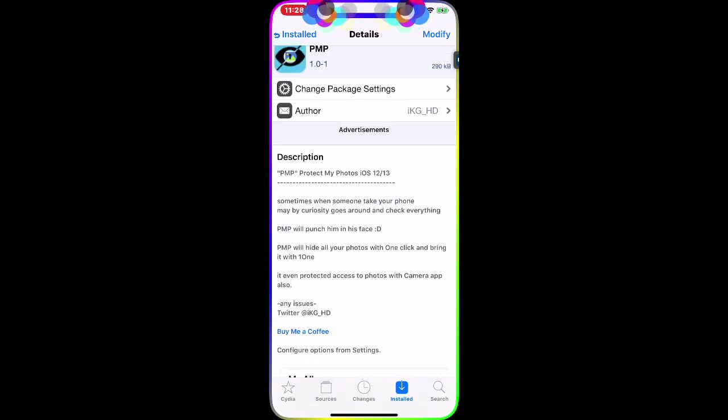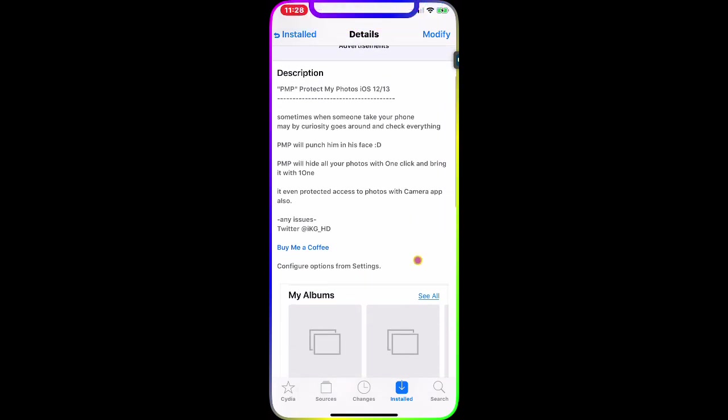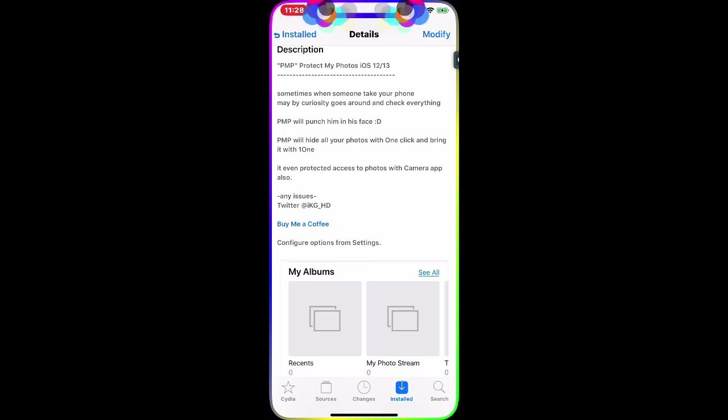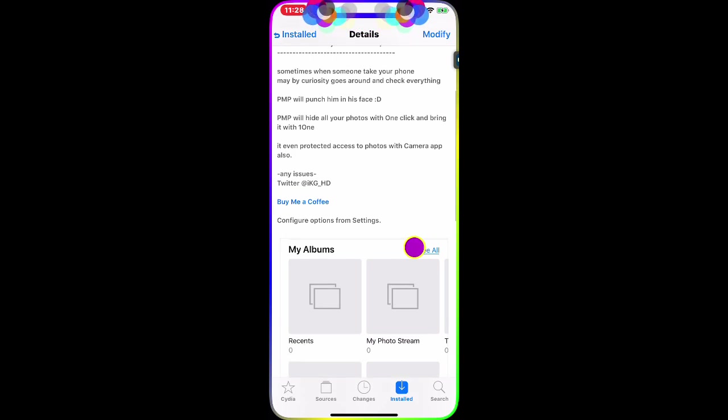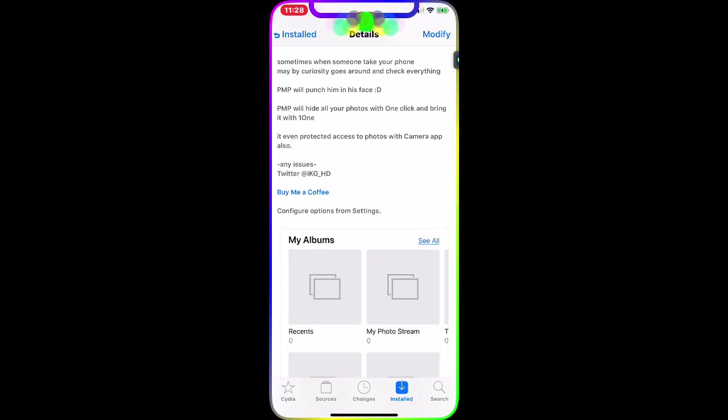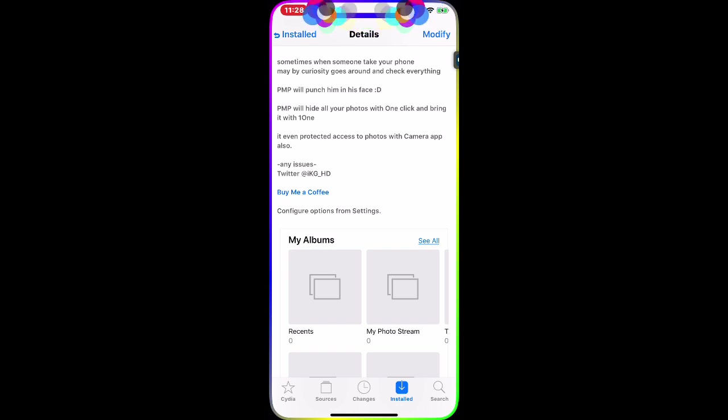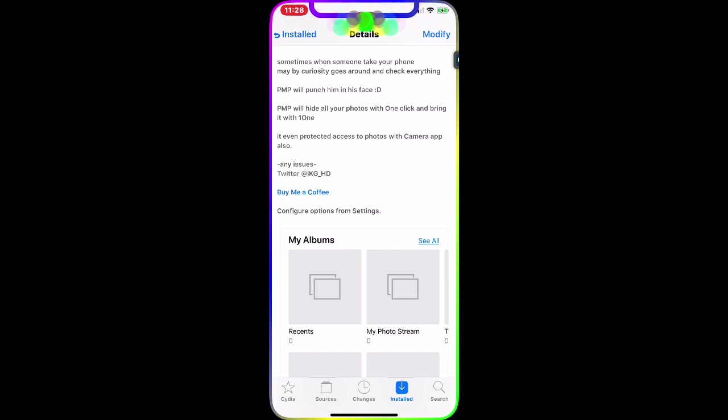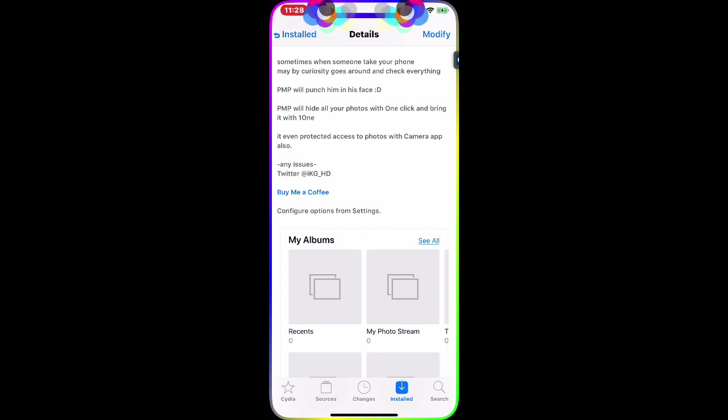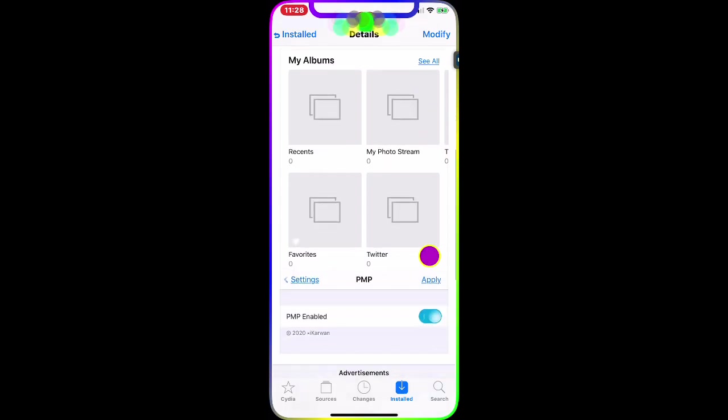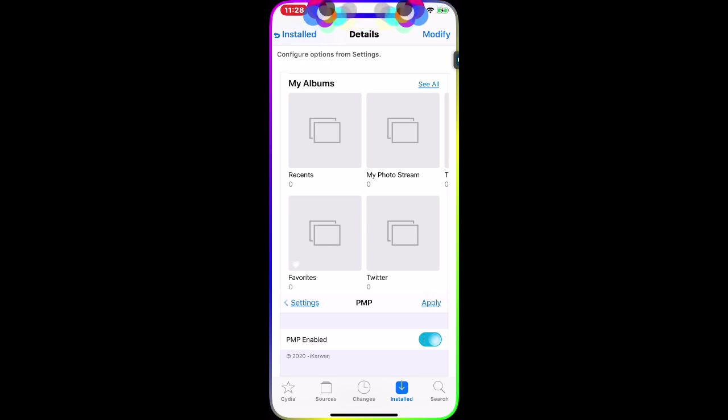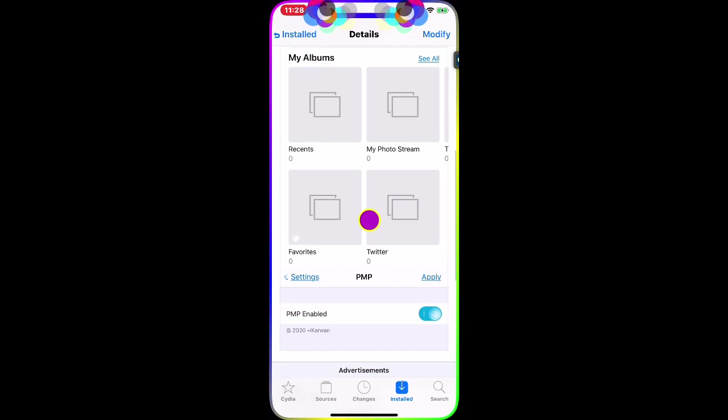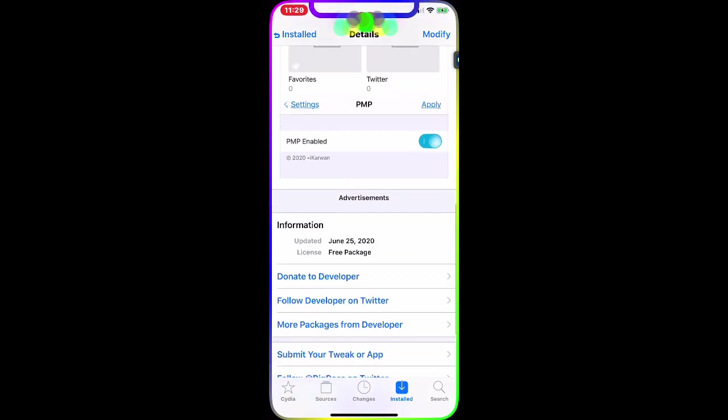Sometimes when someone takes your phone, they go around and check everything. PMP will hide all your photos with one click. It even protects access to your Photos and Camera app. As you can see in the picture, it says My Albums and the Recents is zero, Photo Stream is zero, everything is zero.